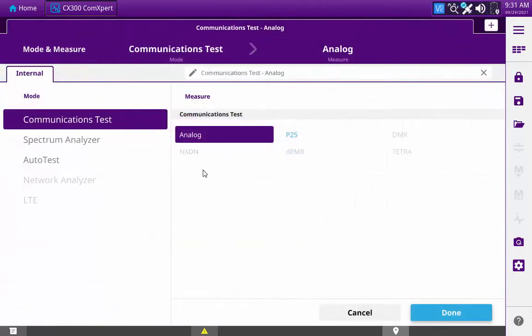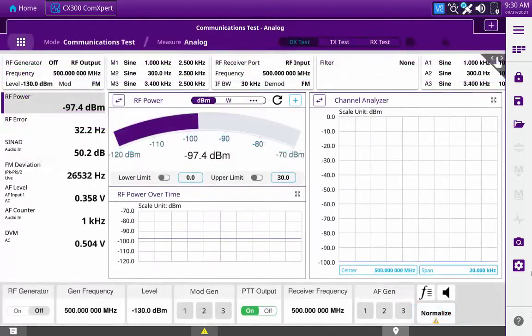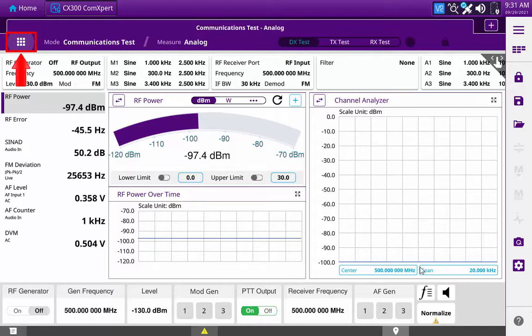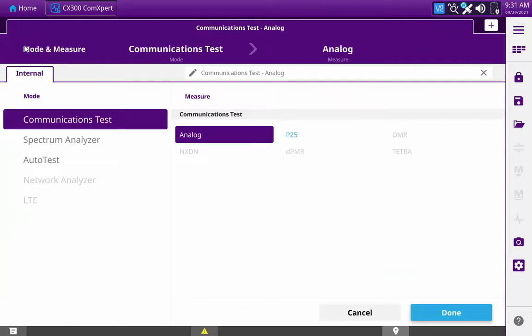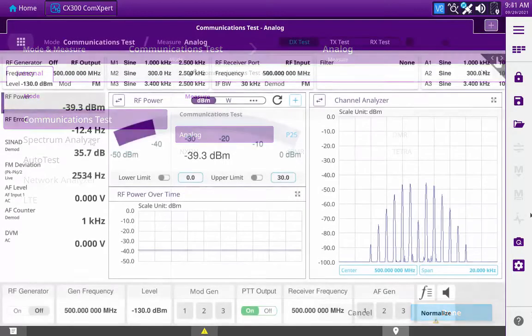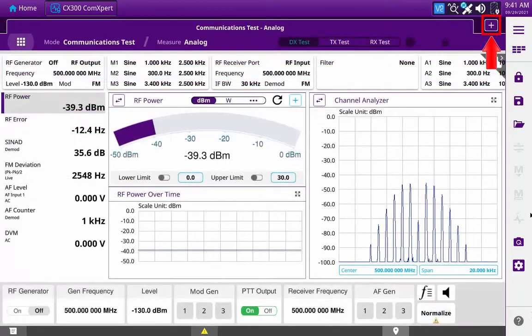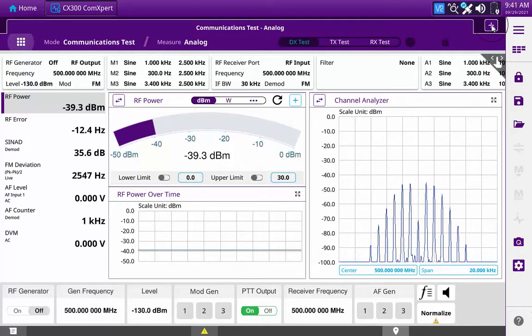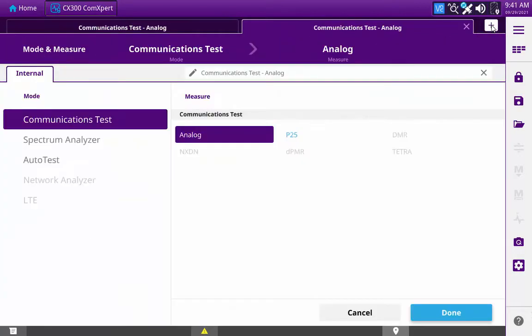The type of measurement to be performed is selected from the mode and measure screen. There are two methods for accessing this screen. To change the type of measurement for the currently selected tab, the home button is pressed to access the mode and measurement screen so that a measurement type for the current tab can be assigned. To add a new tab, the add measurement button is pressed. Pressing this button will access the mode and measurement screen so that the measurement type for the new tab can be assigned.